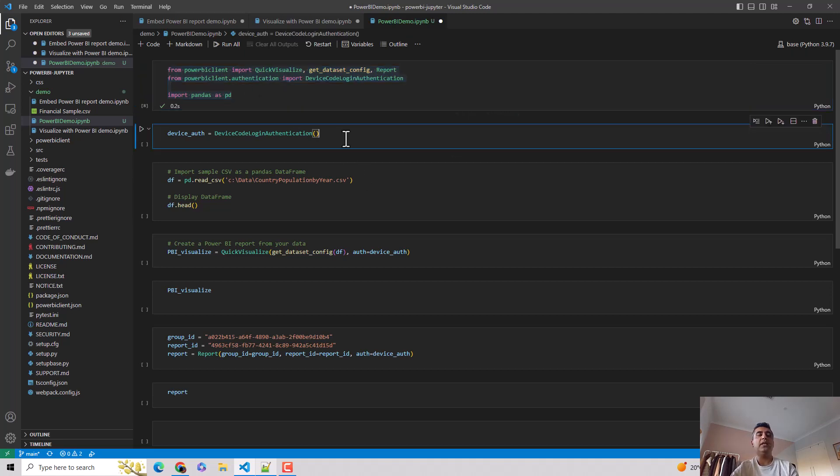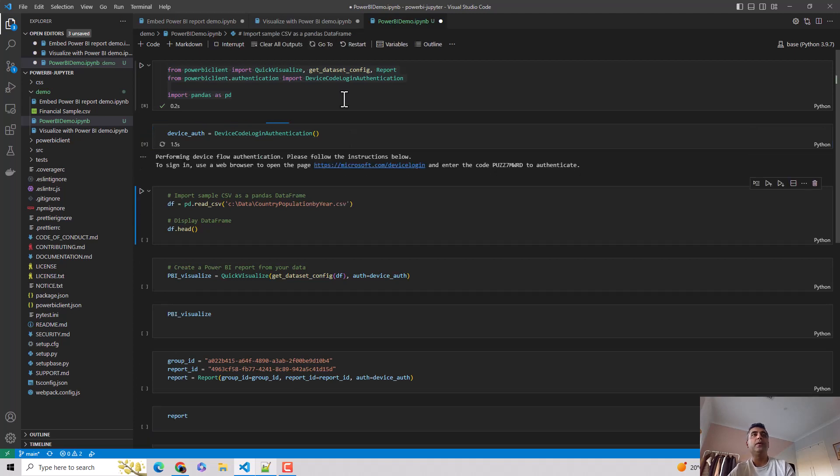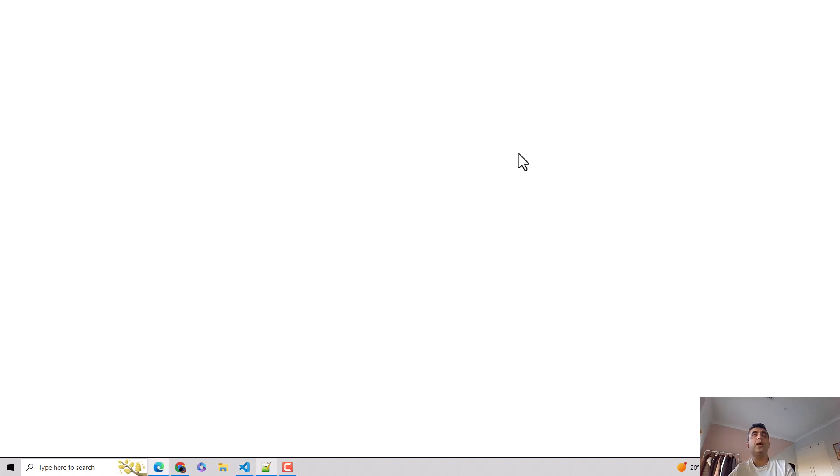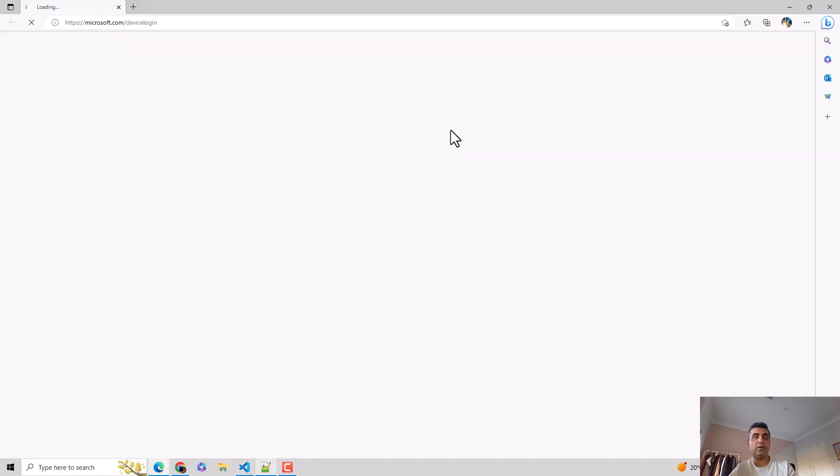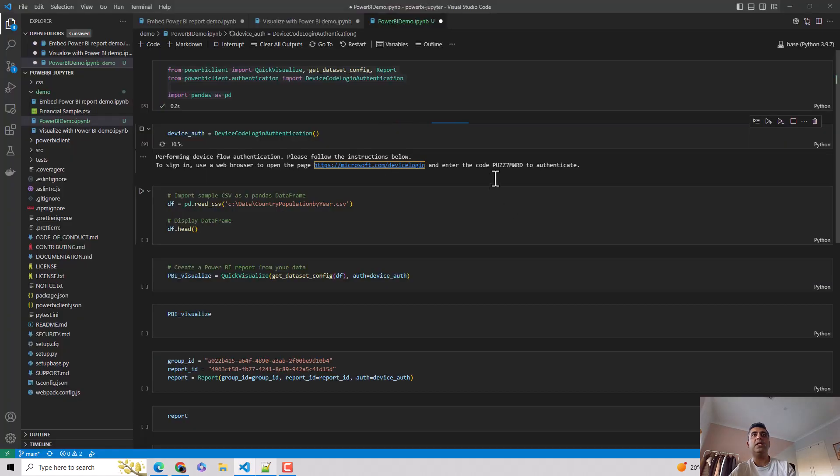And then I need to authenticate. This is an important step. I can't run the Power BI client and render reports in Jupyter Notebooks if I don't run this step. So I hit shift enter again. And it gives me this URL and gives me a code to authenticate. So I click this and it opens the web browser for me. And in the meantime, I'll just go and copy this code.